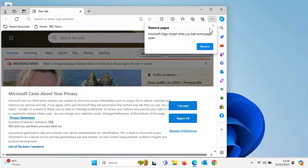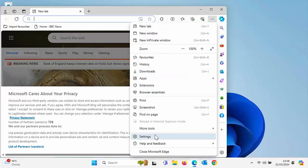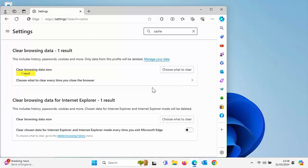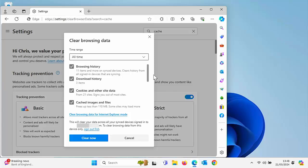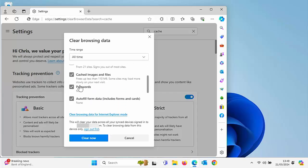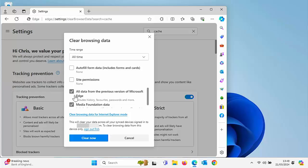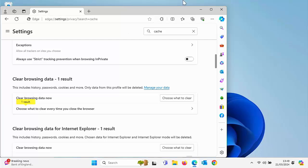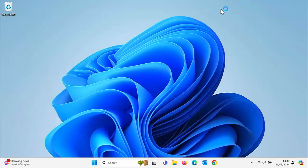What if you're using Edge? Go into Edge, click the three dots in the top right corner, go to Settings, and in the search settings box type 'cache'. It says Clear Browsing Data — click Choose What to Clear. Make sure the time range is set to All Time, untick everything apart from Cached Images and Files, scroll down to untick any further items, and then click Clear Now. That's cleared the Edge cache.